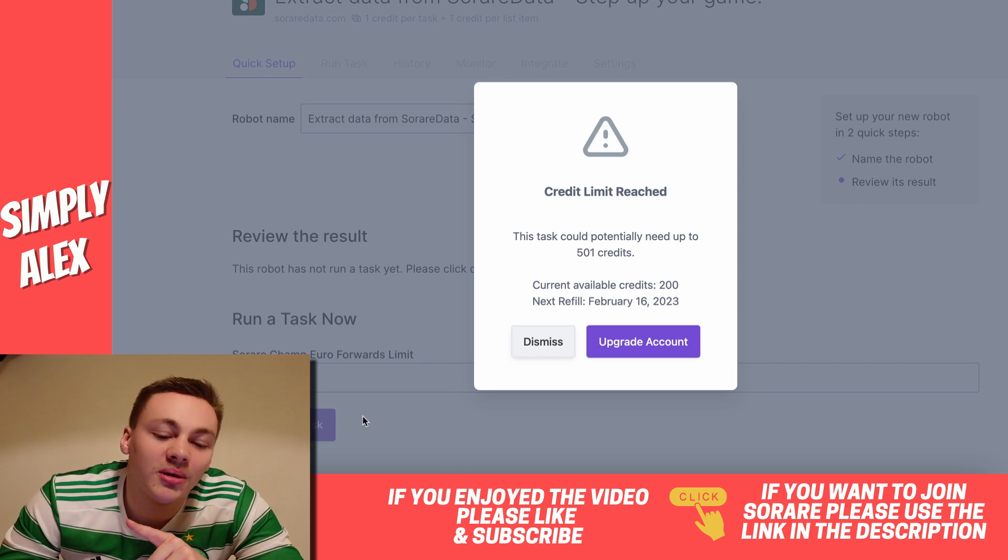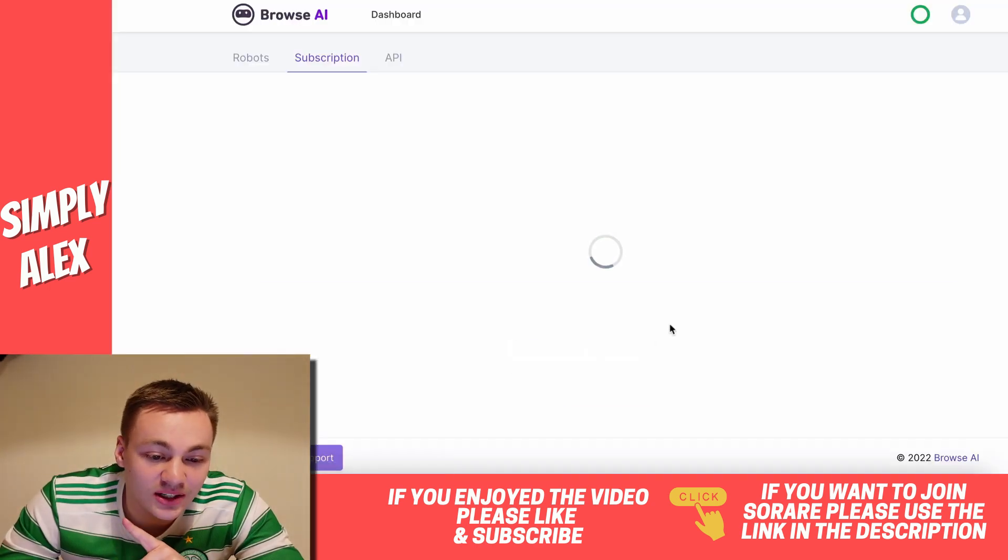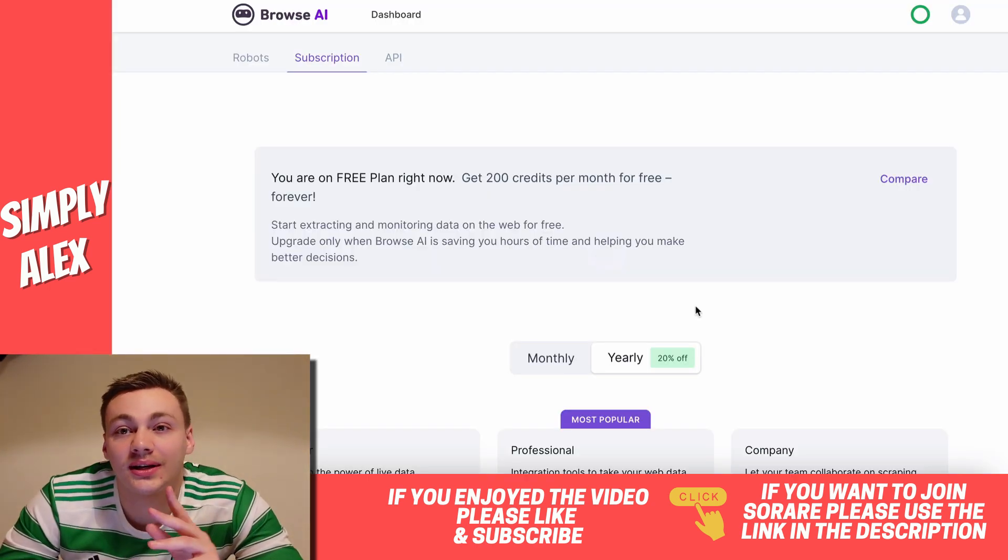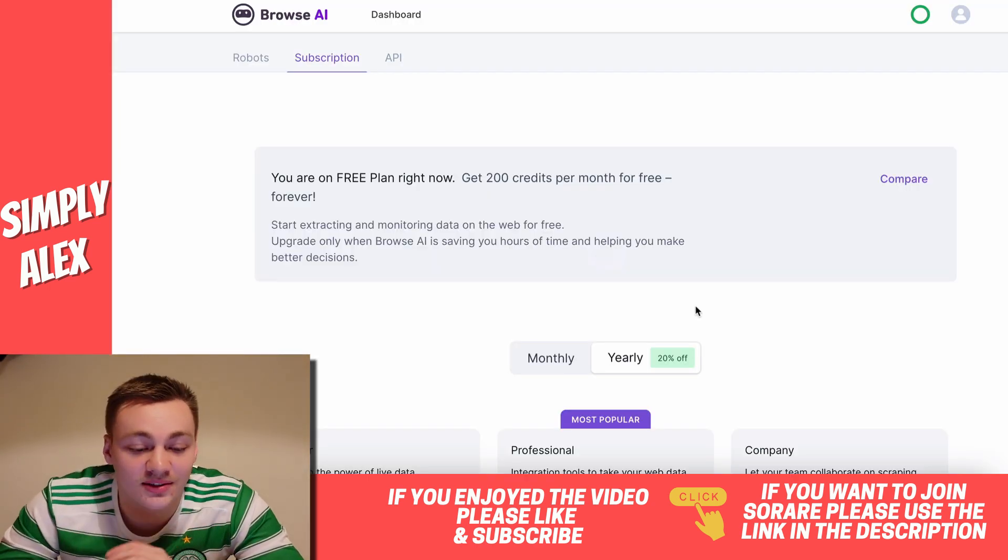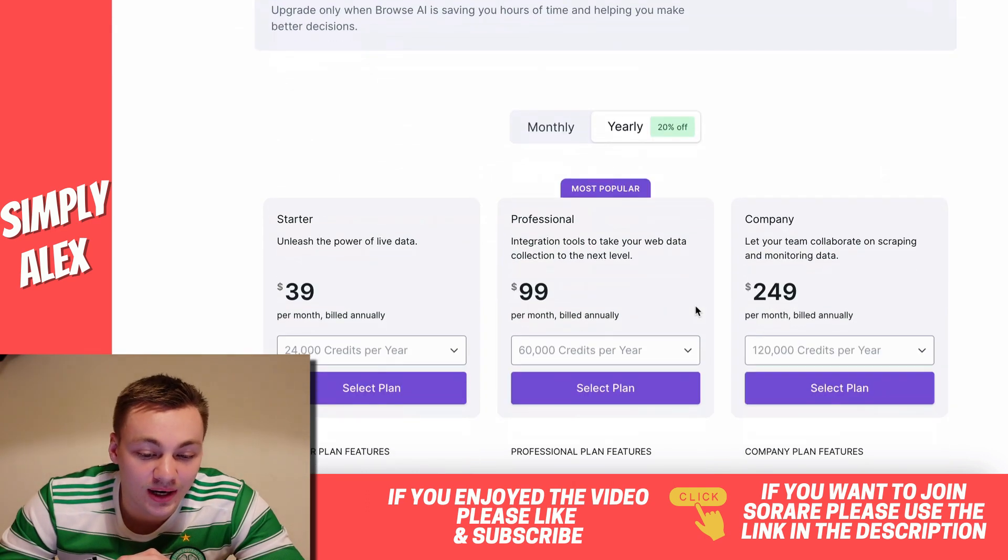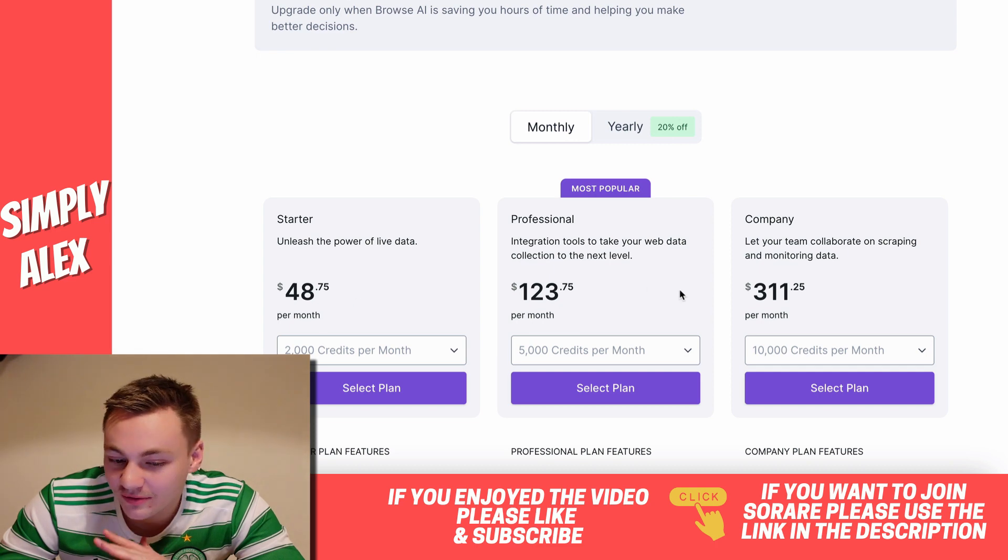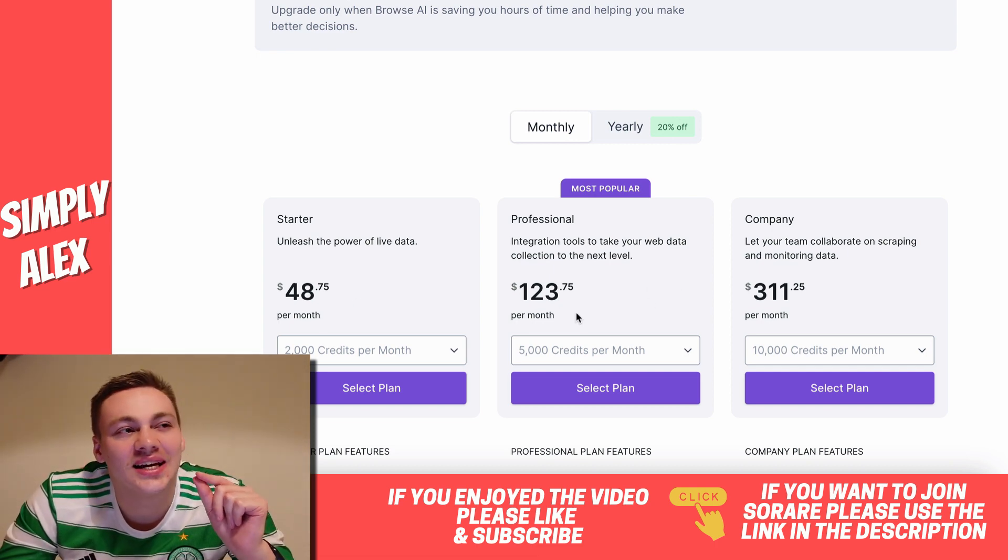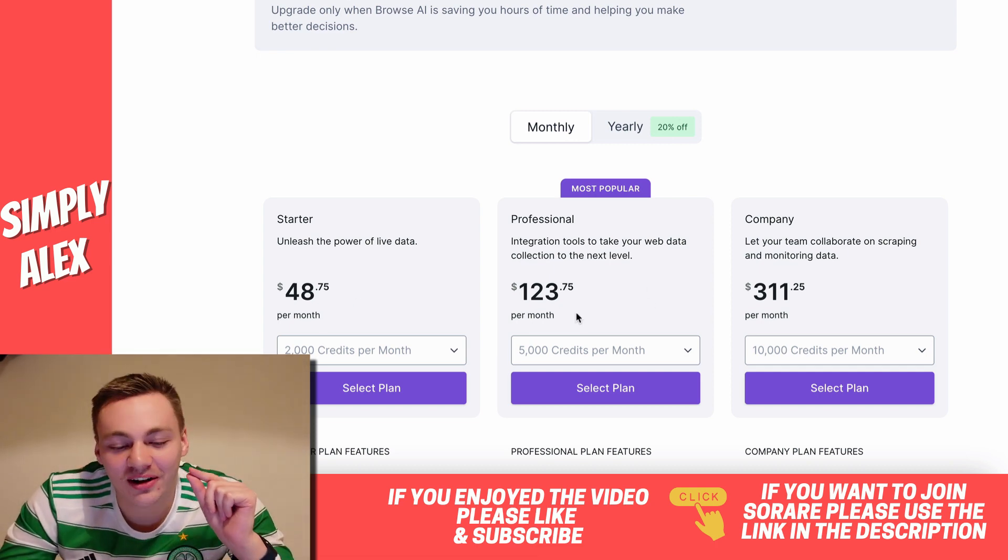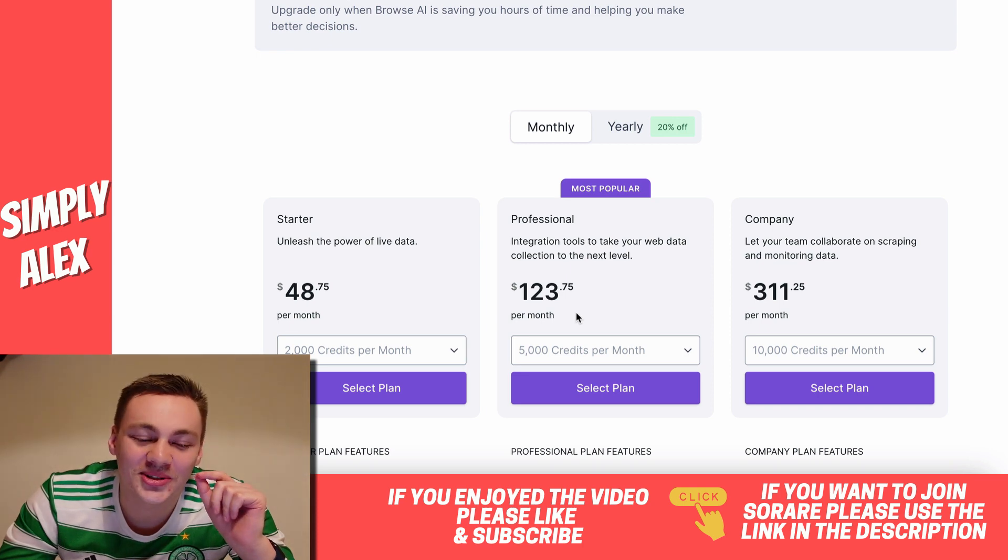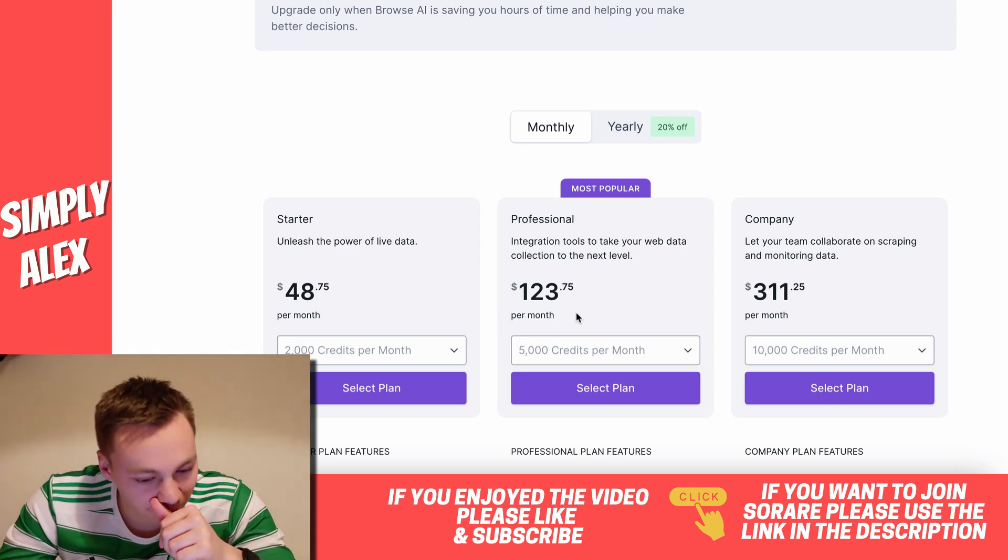The biggest problem that I've ran into with this is that you actually, to do big data queries that get massive amounts of data, you need to pay credits, and the credits are quite expensive. Monthly £48 a month, £123. And I don't think the channel is at that sort of stage where we can stomach fees like that for a couple of videos. So probably going to have to avoid this one.